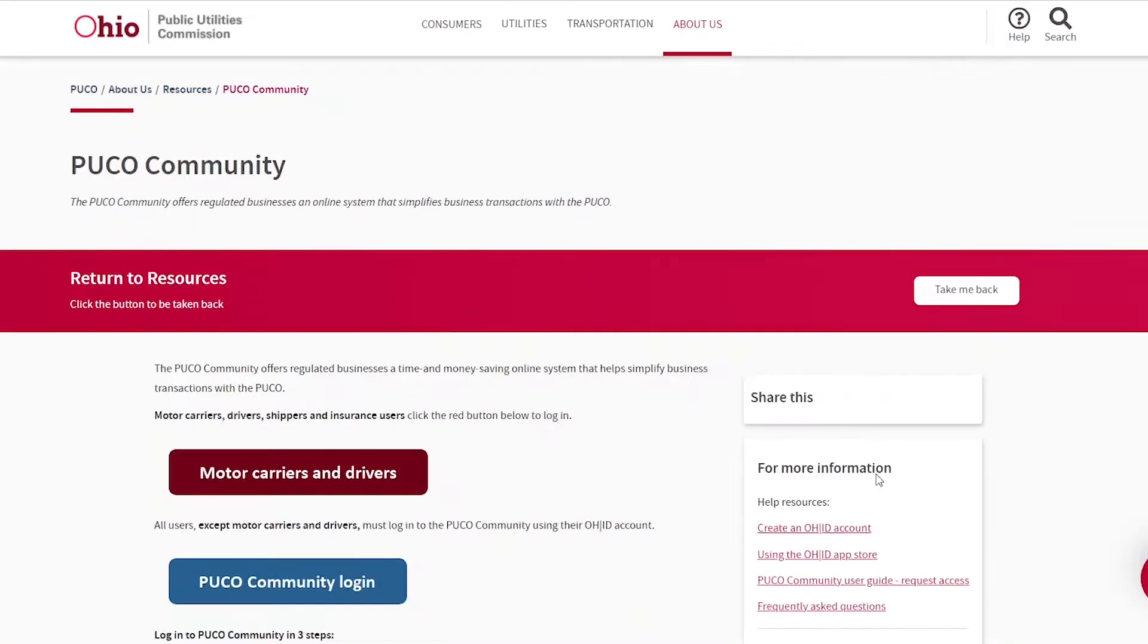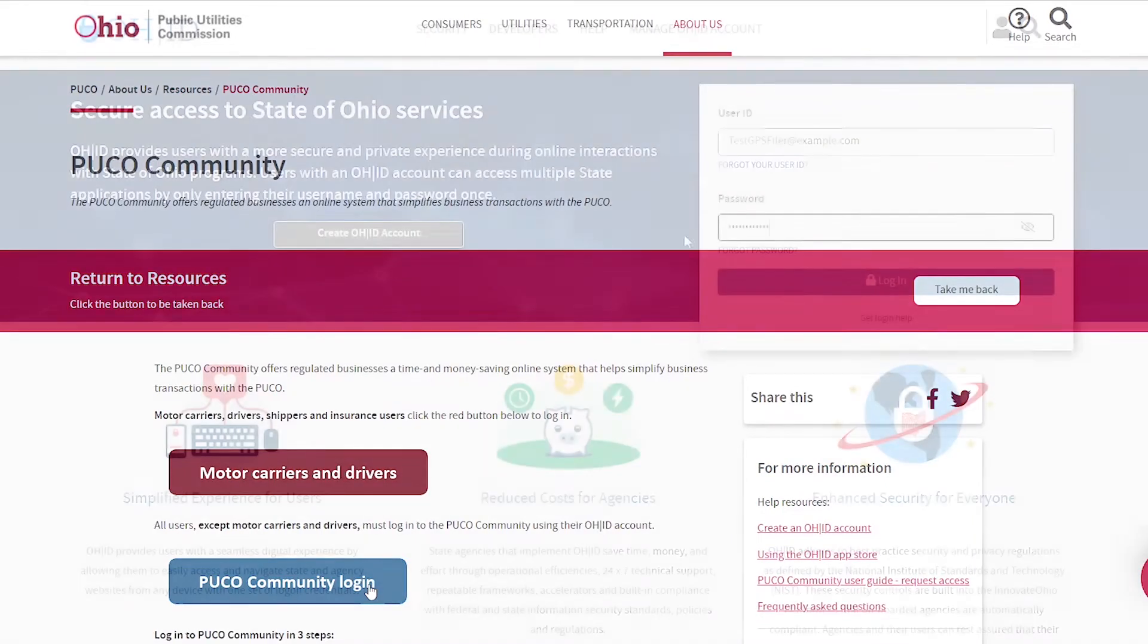On the PUCO community information page, there are resources to assist with logging in using your OHID account. Click the blue PUCO community login button.